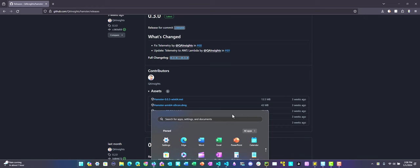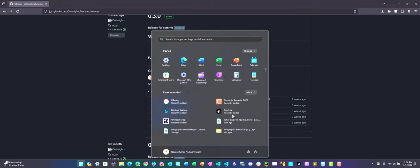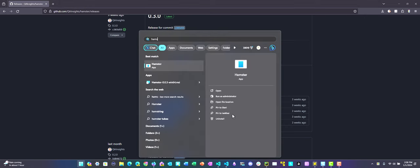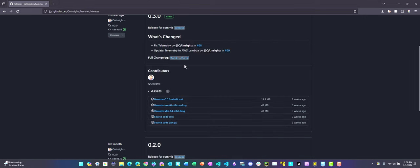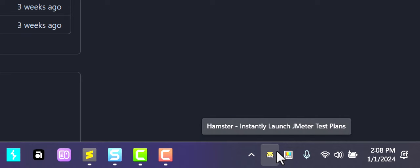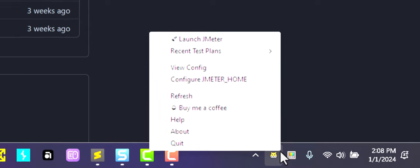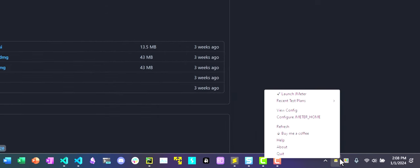Once it is done, you can open your Hamster by launching your start menu search and click on Hamster. This will keep your Hamster at the status bar. As you see here at the bottom right corner, if you just right-click, you can see your Hamster. If you right-click it, you will see the menu.